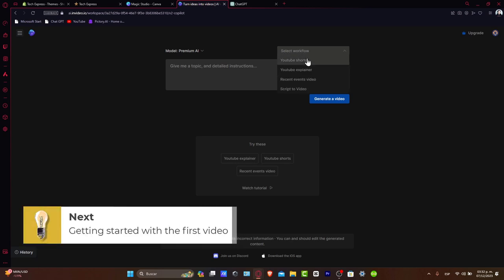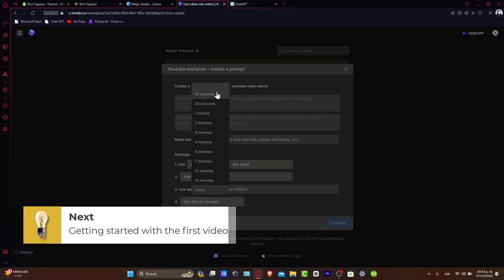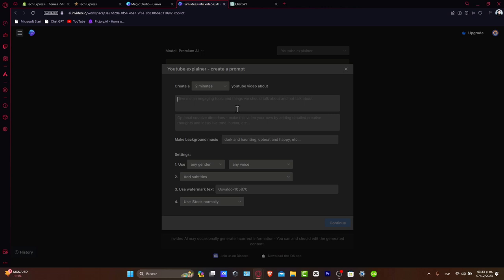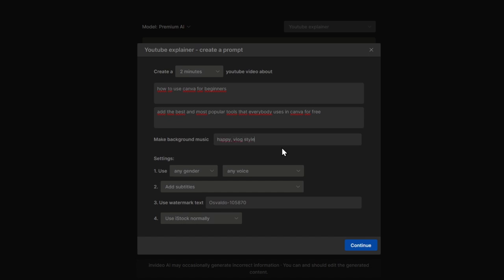Let's say we want to create a YouTube Explainer Video. So, create a two-minute YouTube video about how to use Canva for beginners, covering the best and most popular tools that everybody uses in Canva for free. Make background music happy, vlog style, and energetic.